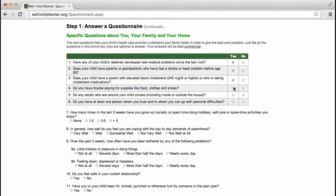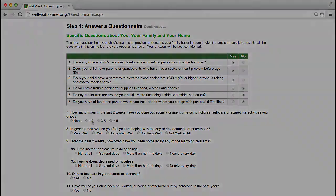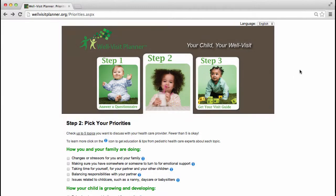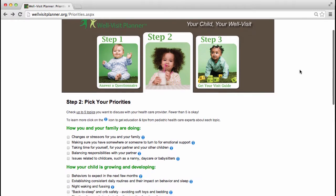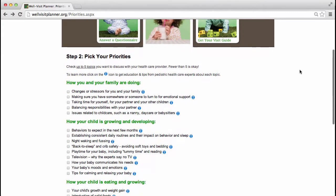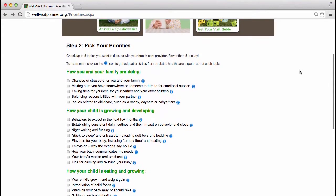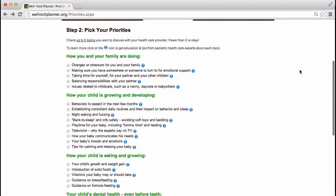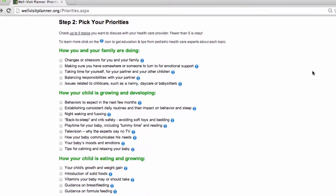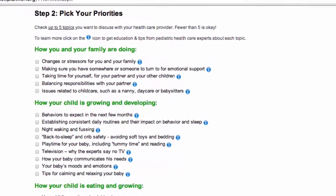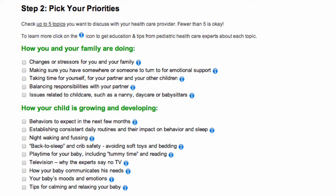In step two, parents pick their priorities for the visit using a list of items anchored to the American Academy of Pediatrics' Bright Futures Guidelines for Well Child Care. This section is designed to help parents understand the many changes their child is experiencing and how, as parents, they can help their child flourish.